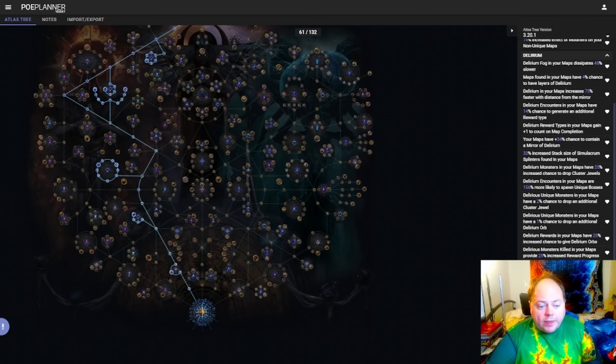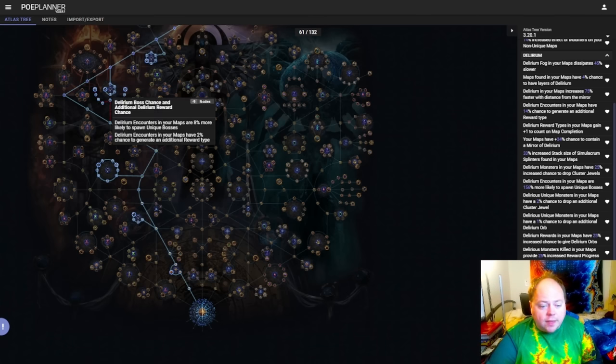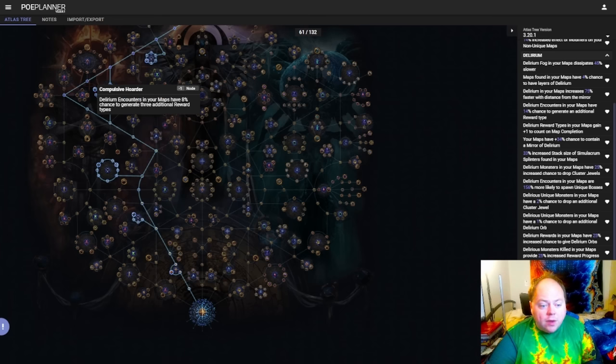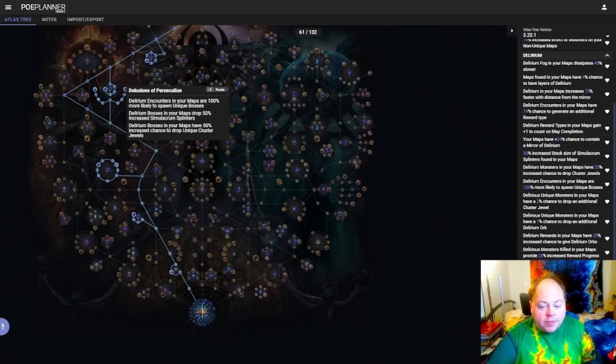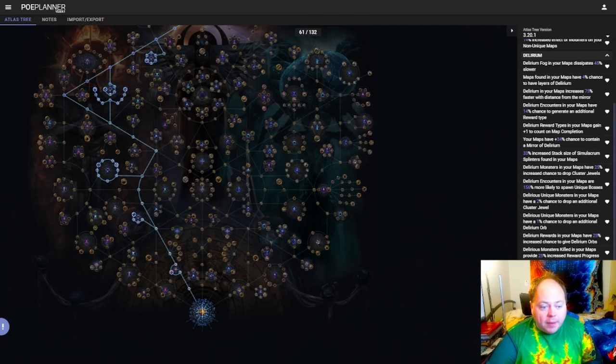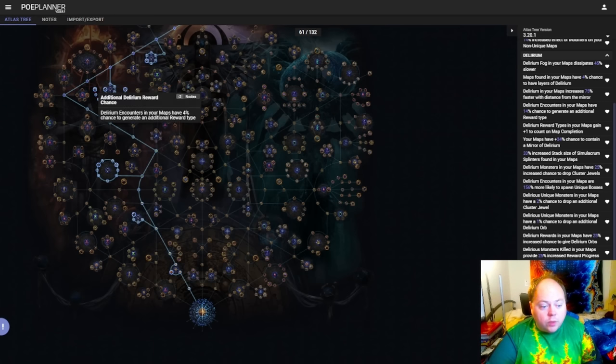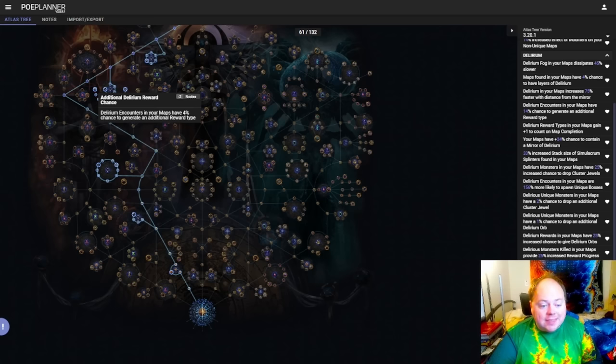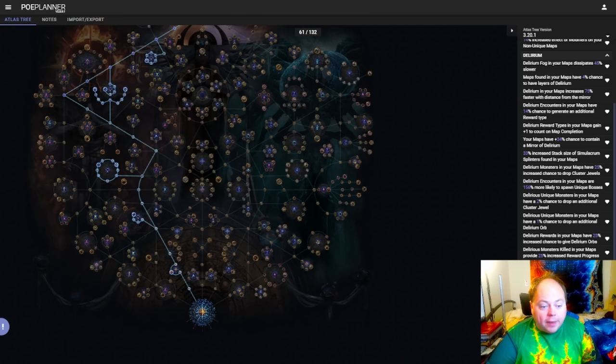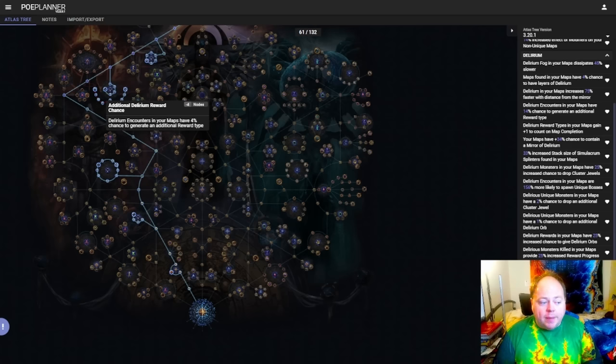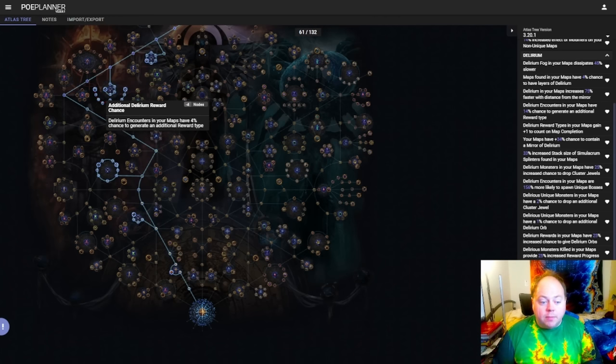Next we have the West-Northwest cluster that I term the Cradle cluster. This has Compulsive Hoarder, and also has Delusions of Persecution, and then you have the sort of baby in the Cradle on top. So the Compulsive Hoarder cluster includes an 8% chance to get three additional reward types on Delirium encounters, and a 4% chance to gain one additional reward type, and you'll get multiple copies of that 4% chance. This is like a 38% chance for your map to provide you rewards as though it was 20% more delirious than it is.